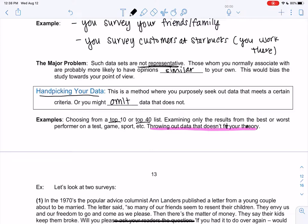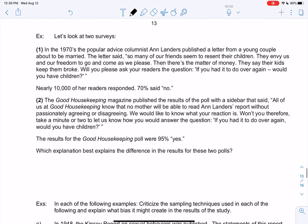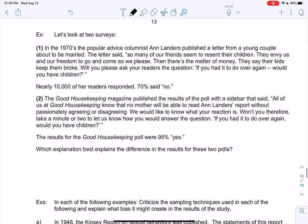So let's look at how things go so wrong. These are two things that really happened, and it just has to do with different sampling methods. So we have two surveys. In the 70s, an advice columnist — we probably don't see these in newspapers anymore, but you see it online, people giving advice, this used to be in the newspaper. But an advice columnist, Ann Landers, published a letter from a young couple about to be married.